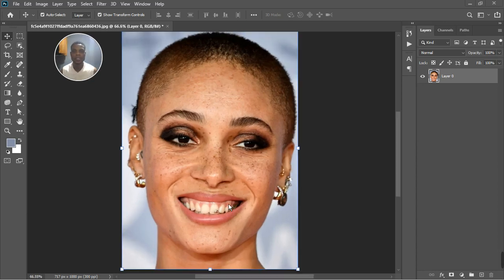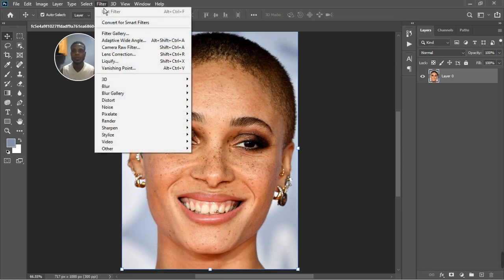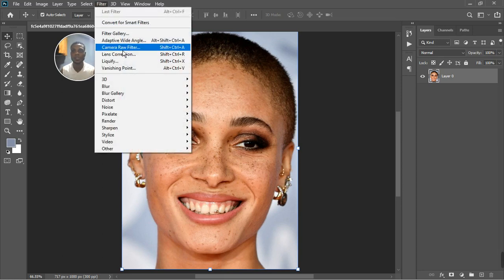The first thing first, let's try and straighten her head with the geometry tool in Camera Raw Filter. So let's go to Filter, then Camera Raw Filter. Here we are in Camera Raw Filter and I'm not going to do anything yet — just go to the geometry tool. You can see the geometry tool below the optics tool.